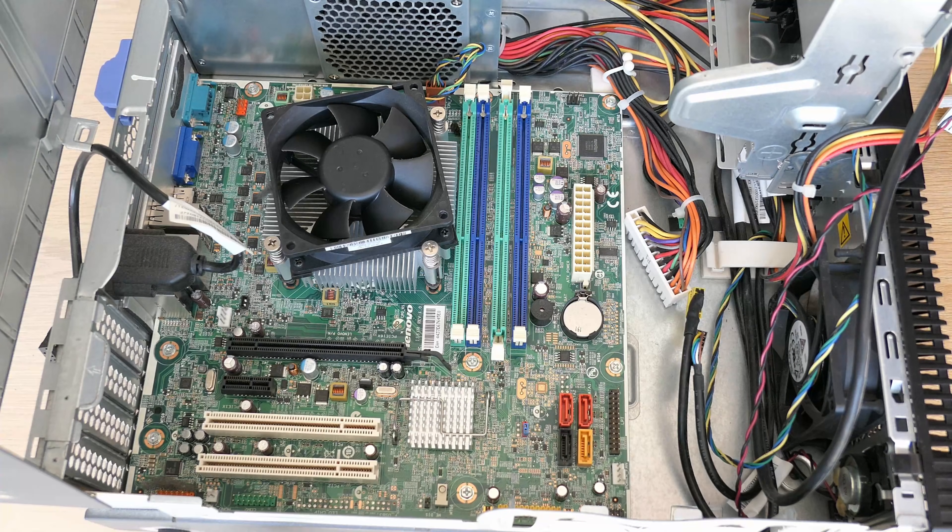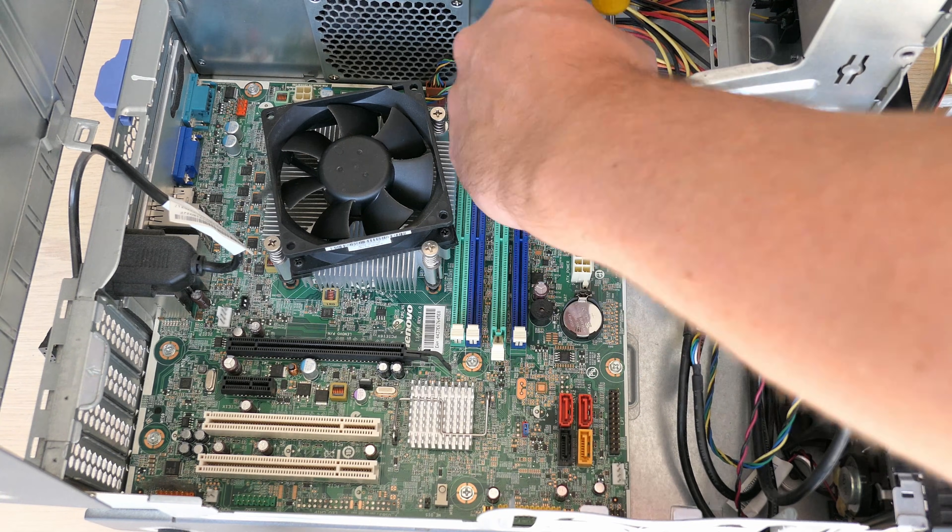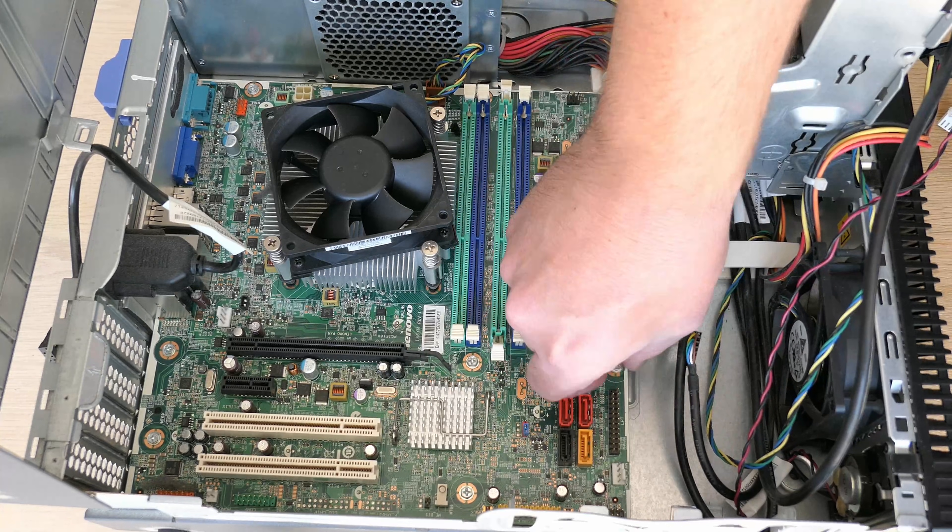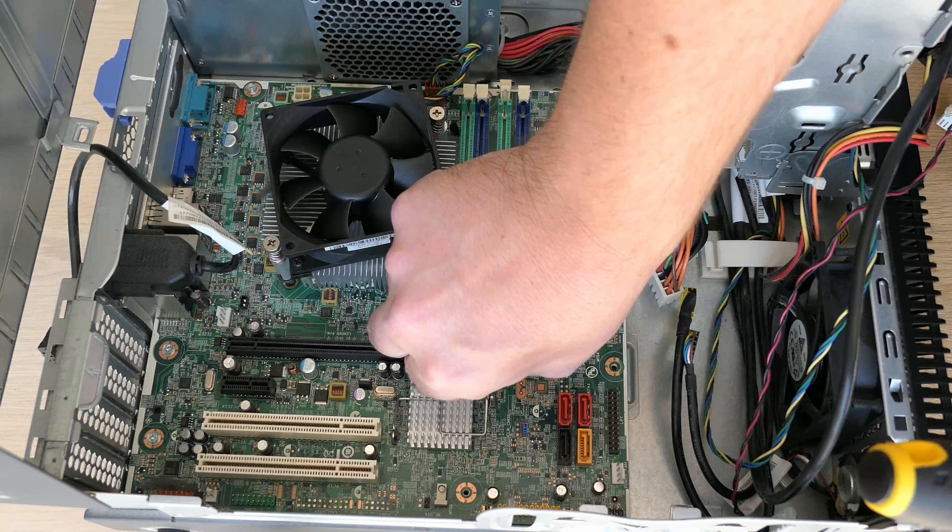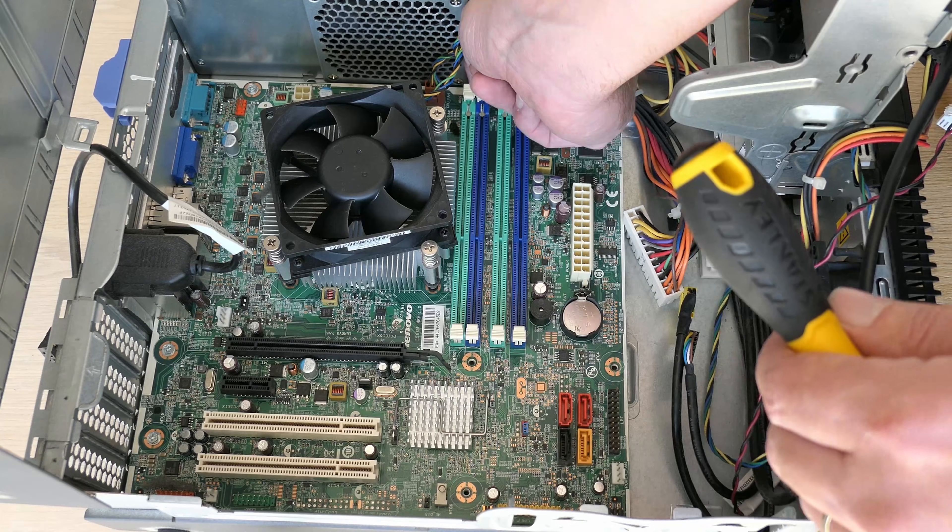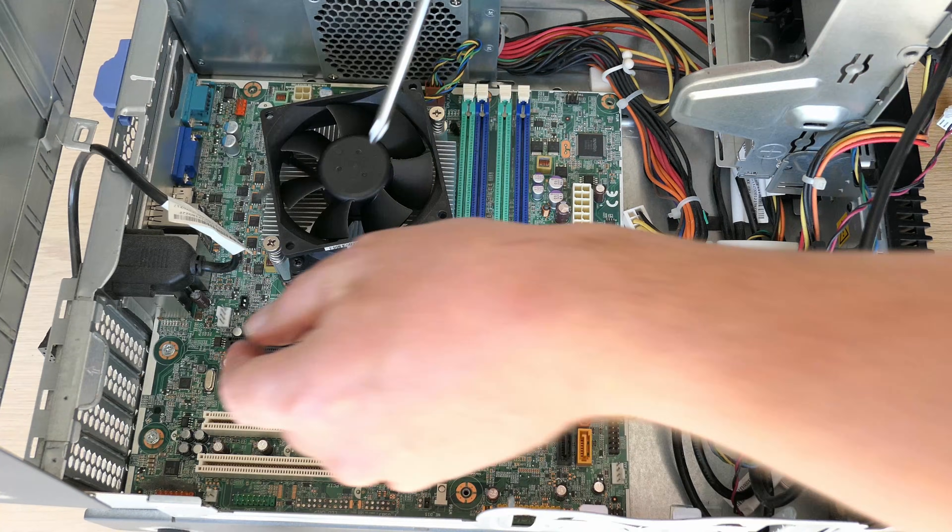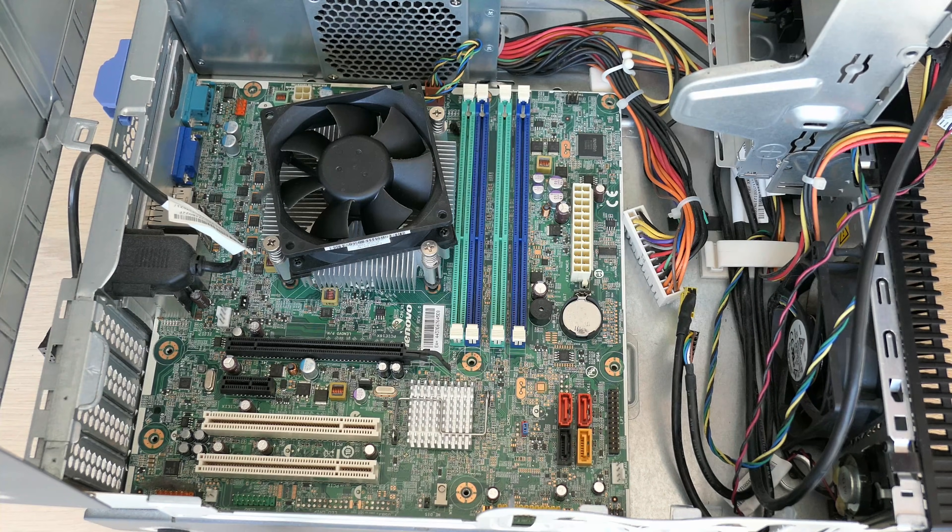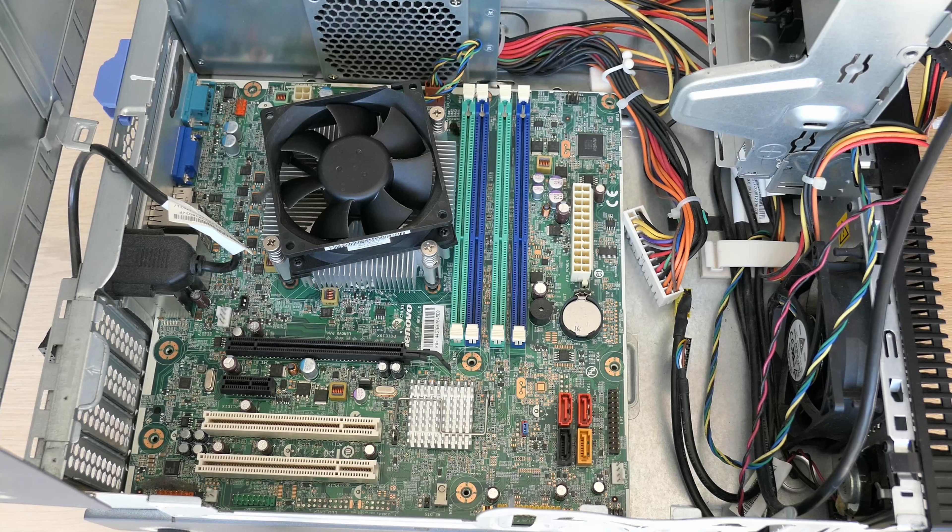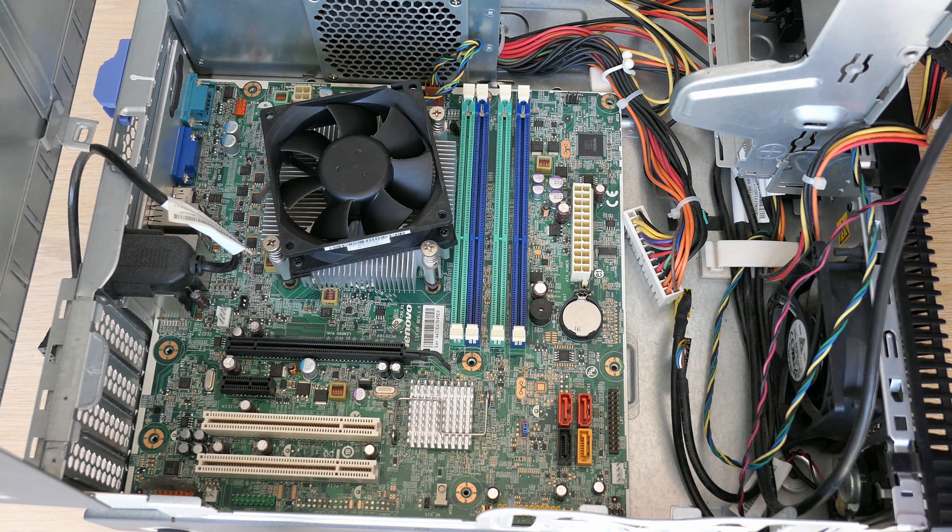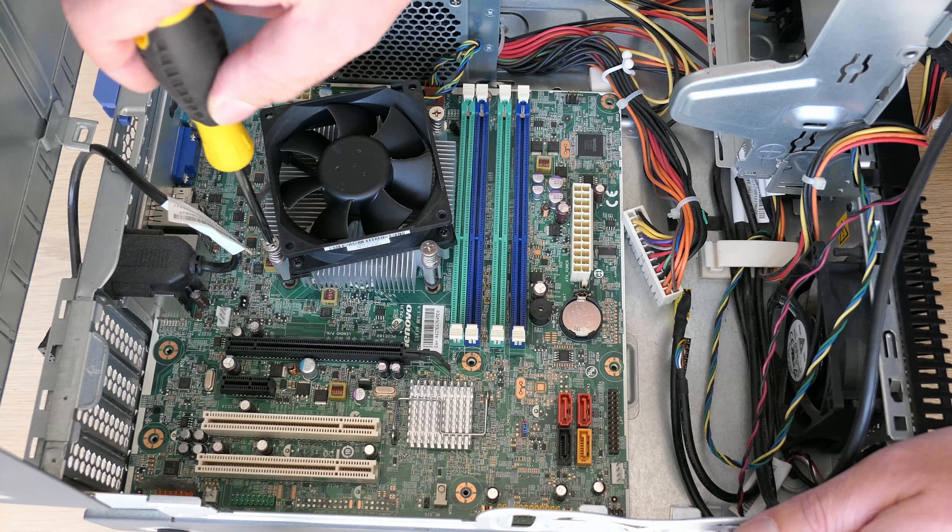Since the motherboard is completely free now we can remove the 8 screws that hold it in place and get it out of the case as well. At this point the board wasn't really moving so I thought that the CPU fan was also fixed to the back of the case, something you typically see with HP Small Form Factor PCs, so I went ahead and got that one out as well.